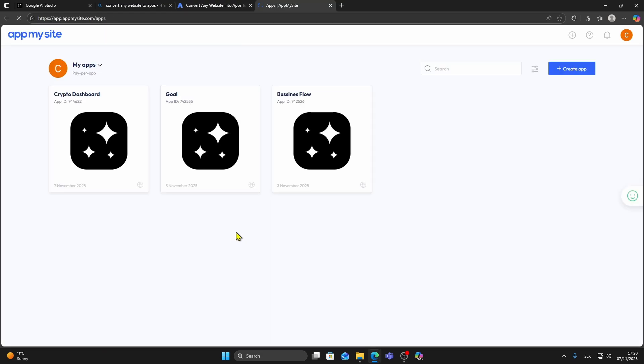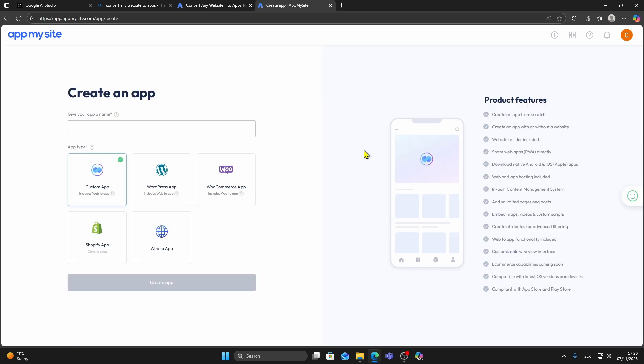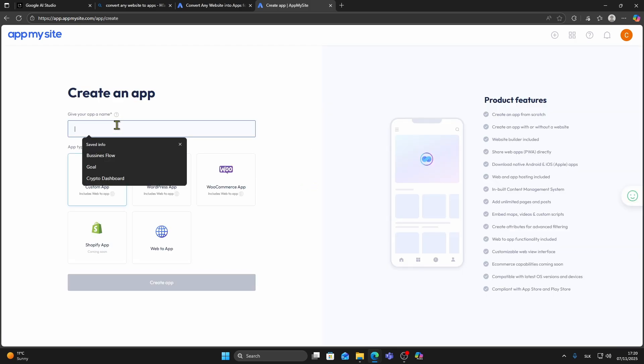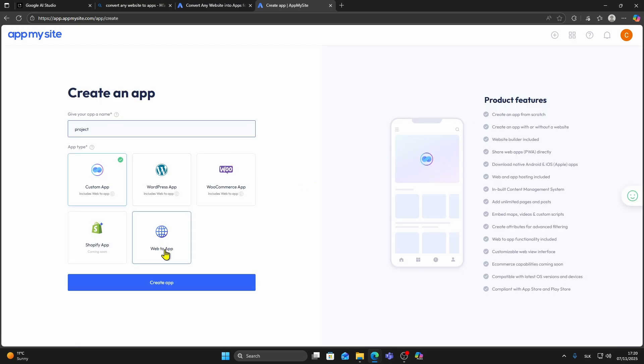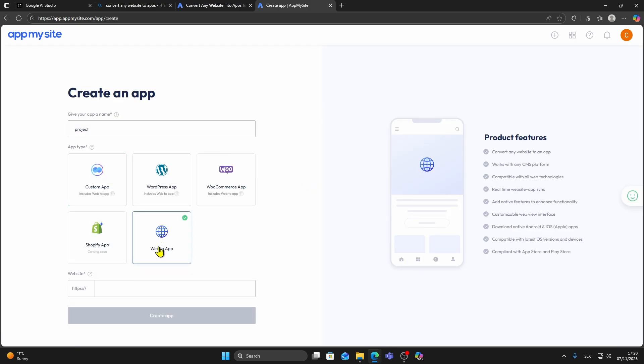Once you're in, click Create App. Now type your app name and choose the option Web to App.